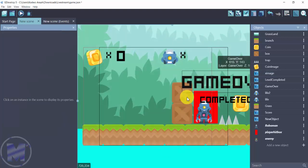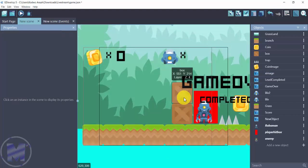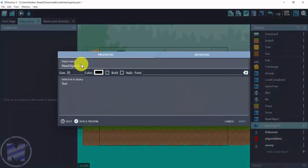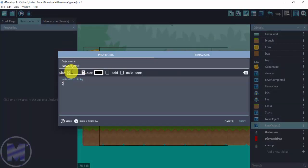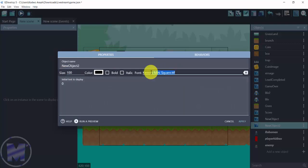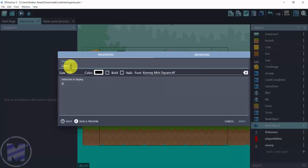Let's take a look at how to add player lives. You want to add a new object and then go for Text. Set the initial text to display equal to, then set the size to 100. I'm using this size because it fits my platformer game. I'll go for a font called Kenney Mini Square — this is a customized font I use personally. Set the object name to 'lives' and click Apply.